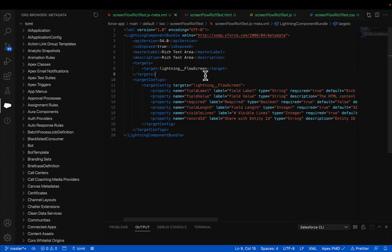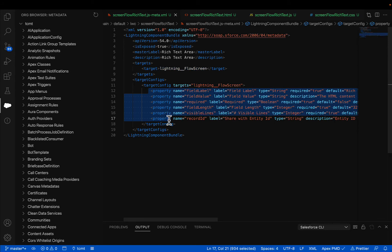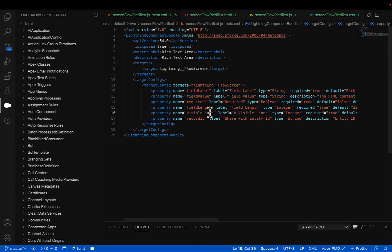So in the XML, you have to define whether this component is going to be available for a screen flow or a record page or app page or homepage. We are creating this component specifically for lightning flows, which are the Salesforce flows. Make sure that you set up the target and define the properties for all the configurable options, like for example, field label, field values, field length, visual lines, and so on.